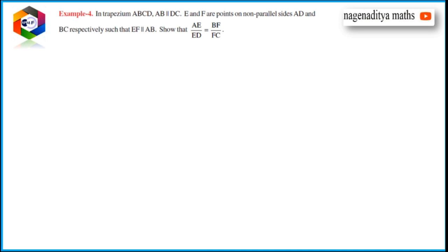So we need to prove this. Let's draw the diagram with trapezoid ABCD, where AB is parallel to CD, and points E on AD and F on BC are given. Joining them, EF is parallel to AB. We need to prove AE by ED is equal to BF by FC.